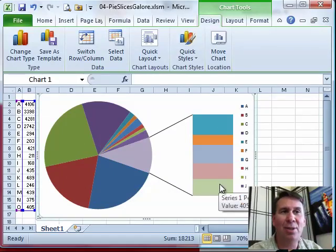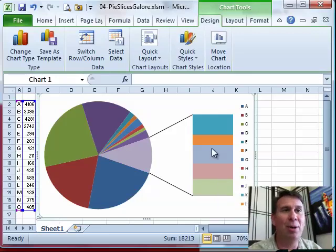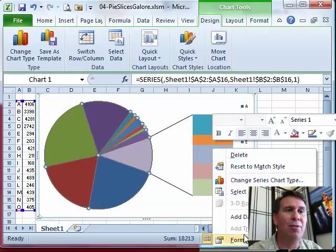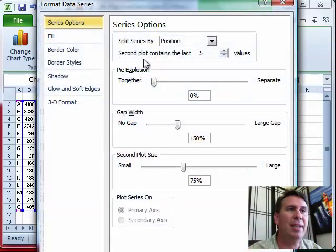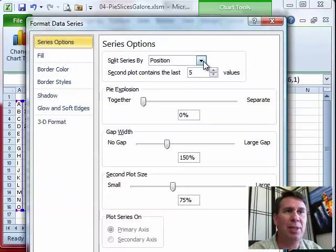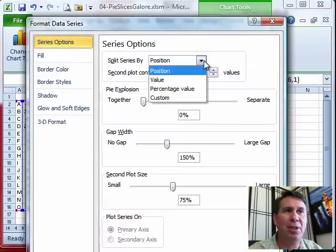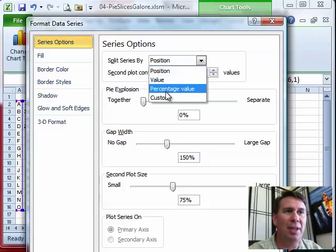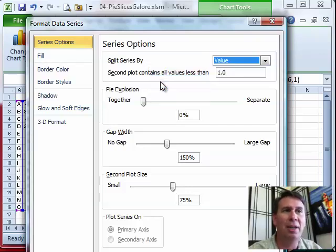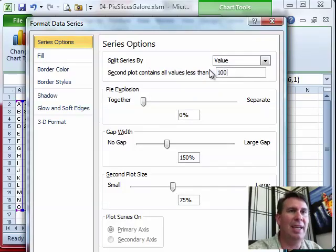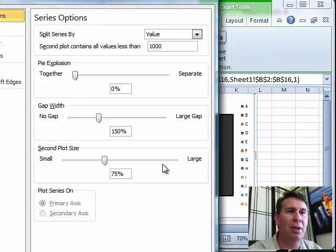I'm not sure what the default is here, but I never like it. So I'm going to right-click and choose format, and we get to control how to split this. Do we split it by position or by value or percentage value? I'm going to split it by value and say that the second plot should contain values less than, let's say, a thousand.